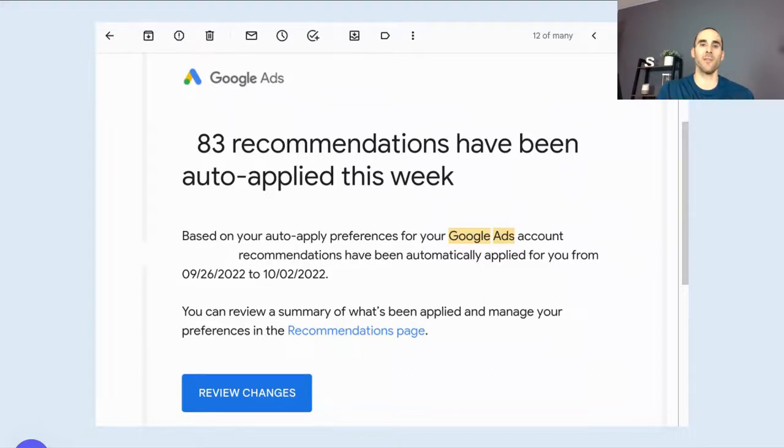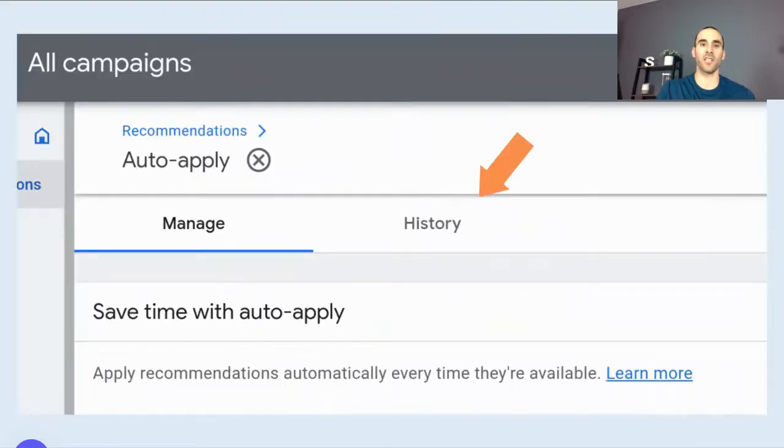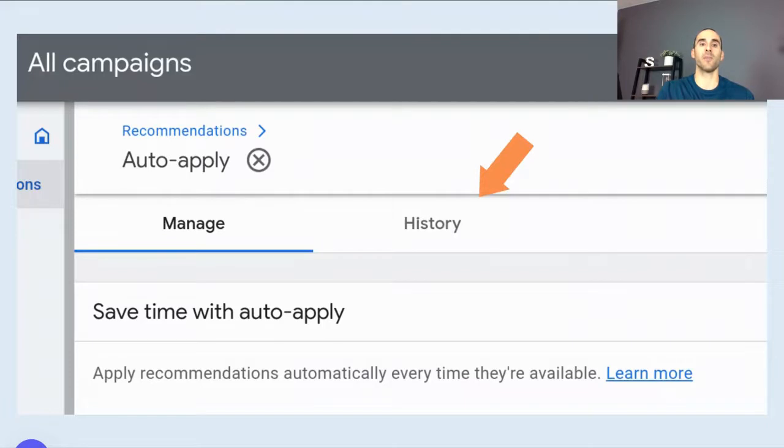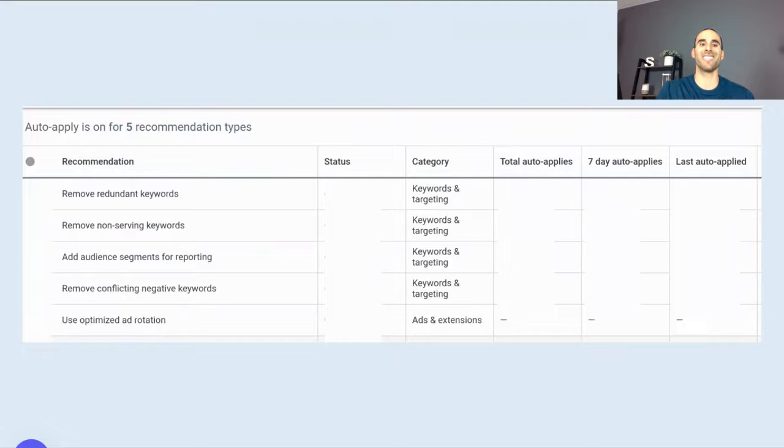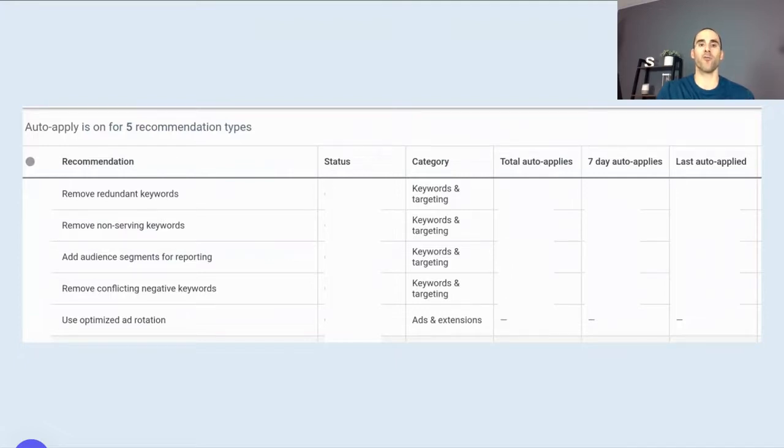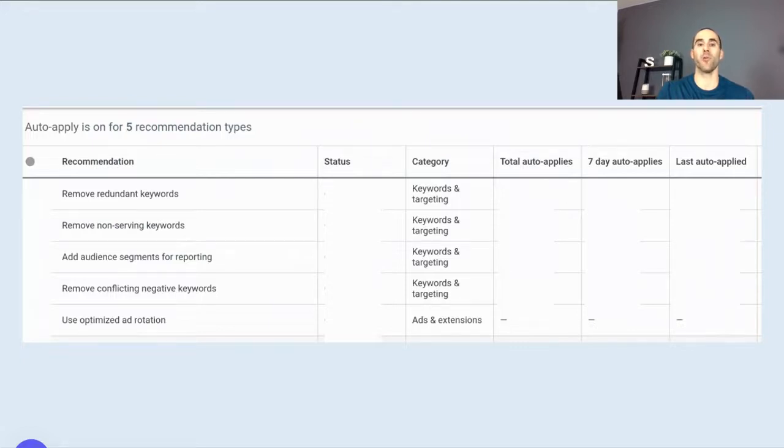So you'll receive an email after the fact that the recommendations were applied. And then you can click the button to review changes. Or you can go into the recommendations tab, go into that auto apply section, and then click the history tab to get a high level view of what they did. So they'll show the different recommendations, and then they'll show how many auto applies that they actually went through and did.